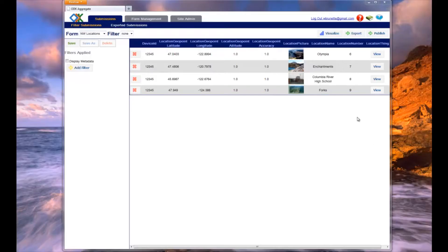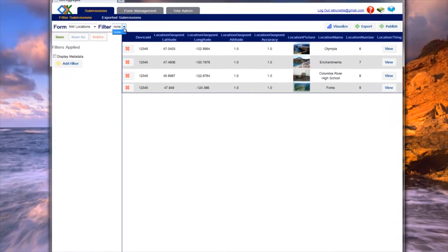Aggregate provides a simple web interface for basic data visualization. You can view your data in a bar graph, pie chart, or on a map.